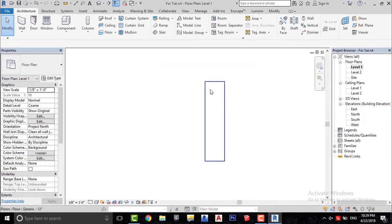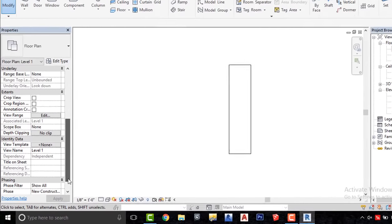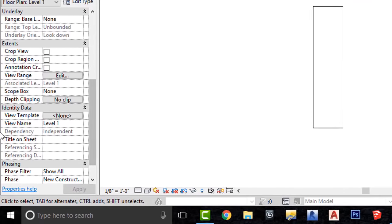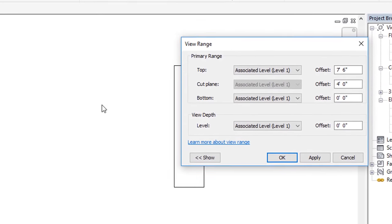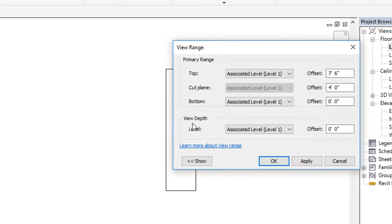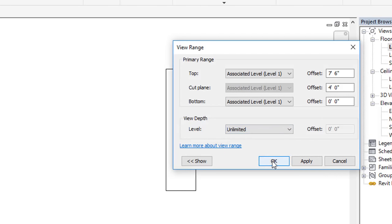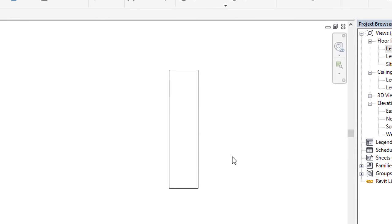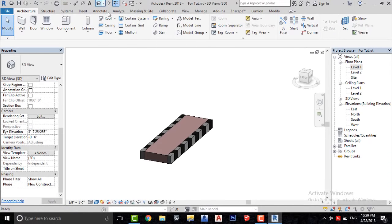Now the walls have disappeared. To show them on this level, we need to go to Extents, click on View Range Edit, and change View Depth to Unlimited to show them on the ground.